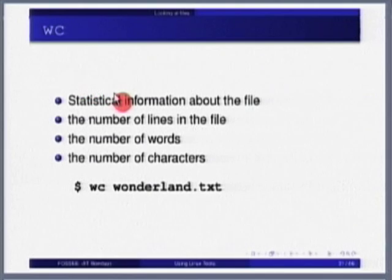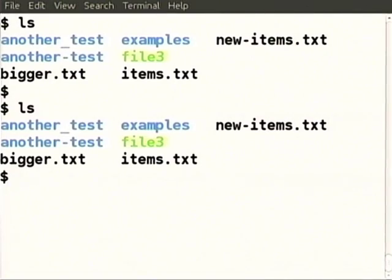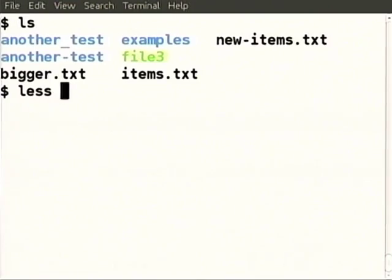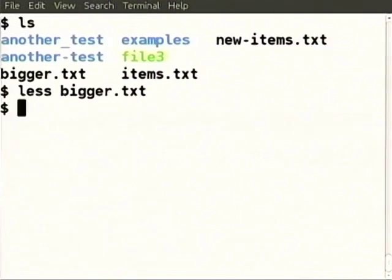We will now see the commands head and tail. In this particular directory, we have these various files. Let us see this file called 'digger'. The first line is 'Programming Pearls', then 'Programming Language', 'Mythical Man Month' - those are the first three lines. Perhaps we are interested in only the first three lines.